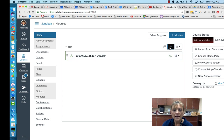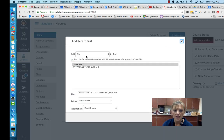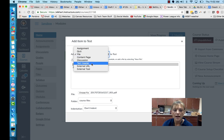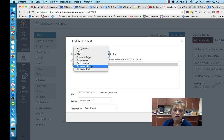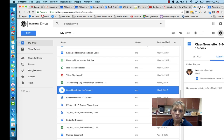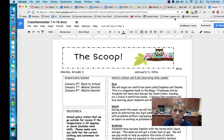If you want to add a Google Doc, you need to remember that Google Docs are not actually a file — Google Docs are actually a website. So you're going to select to add an external URL. You'll go to your Google Drive and open up whatever file you choose. In this case I was going to choose the newsletter.